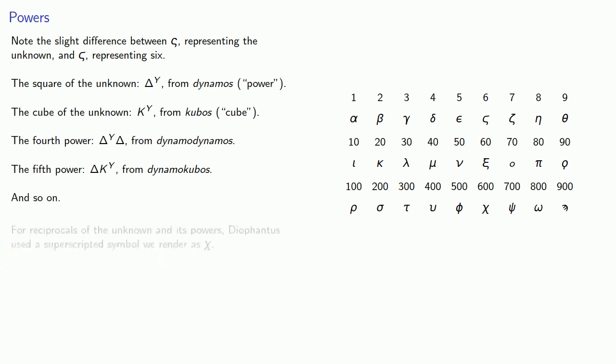For reciprocals of the unknown and its power, Diophantus used a superscripted symbol we usually render as chi. So where we might write 1 over x squared, that would be dynamos kai, and so on.